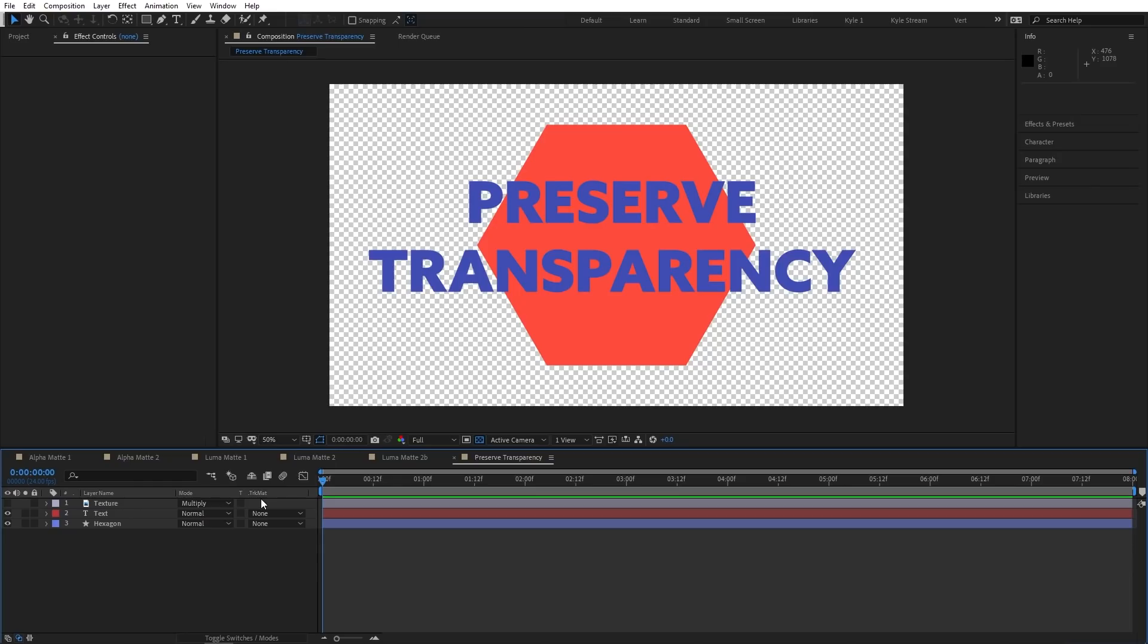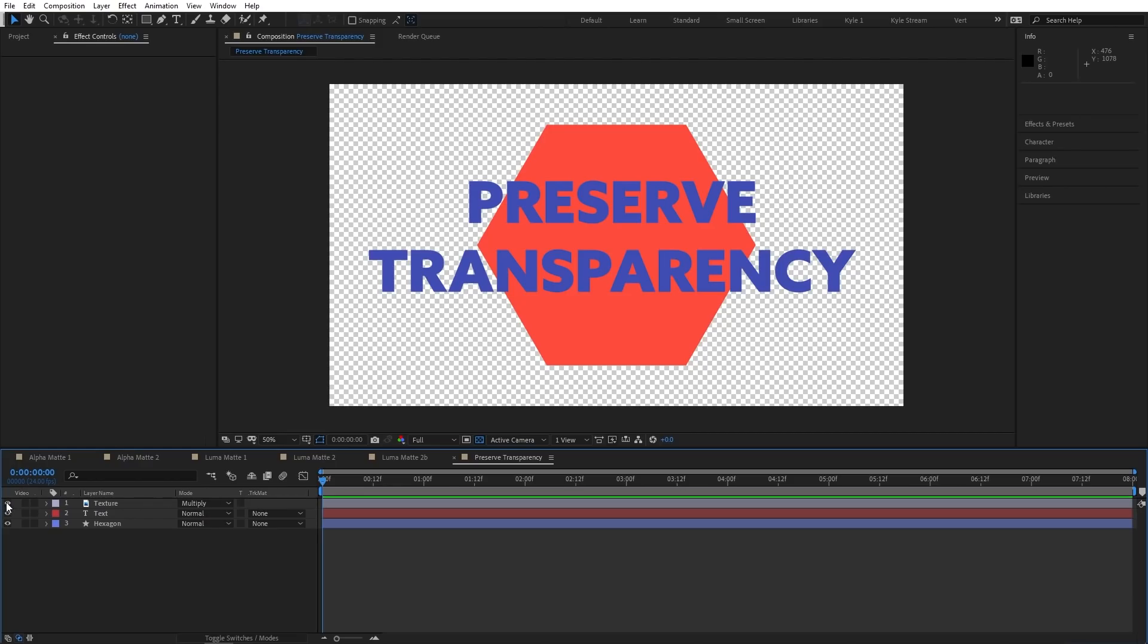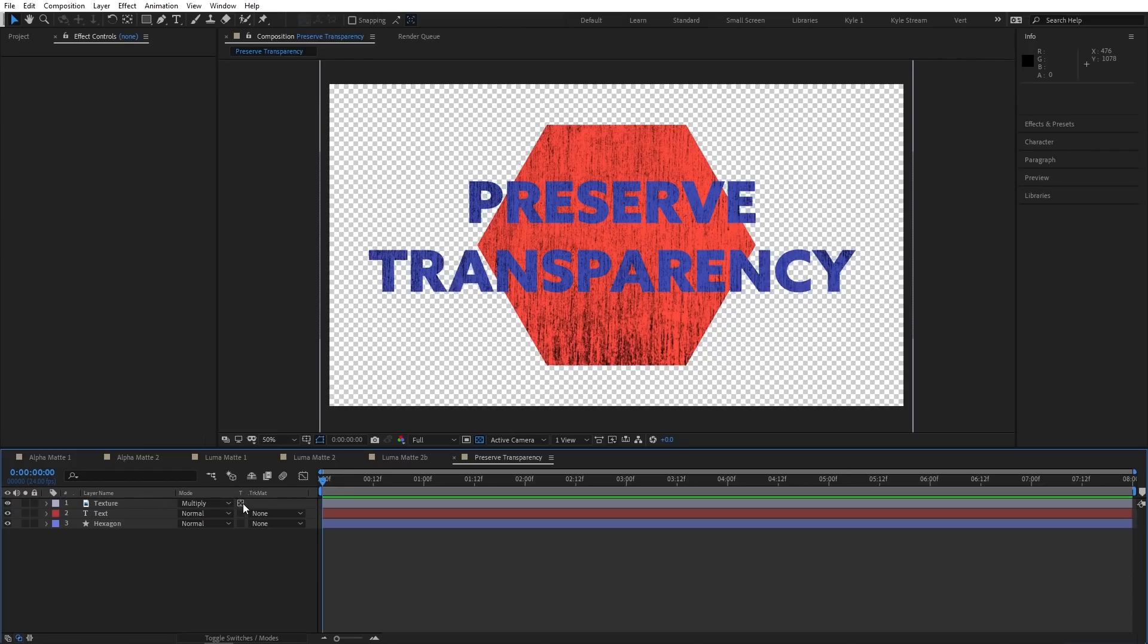Here I have a shape, and I have some text, and you can see there's obviously a lot of transparent areas around them. And then I have this texture on top, which has its blending mode set to multiply. If I enable the Preserve Transparency switch, now this texture gets applied over my text and my shape, but it's not visible anywhere else in the composition, because it inherited the alpha information from these other layers below it.